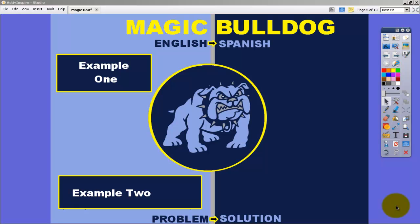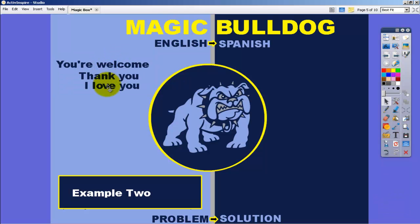Welcome to tutorial 2 for creating interactive flip charts. In this tutorial, I'm going to walk you through the steps of creating your own magic bulldog or magic page by using different colors to show text in one area and then drag it through to another area and have it show a different set of text.